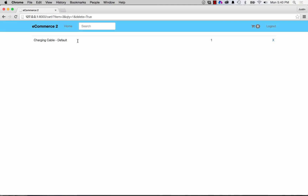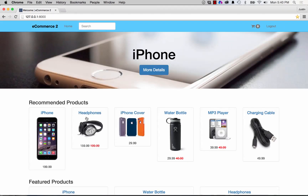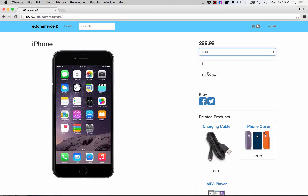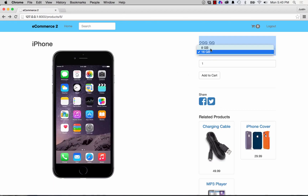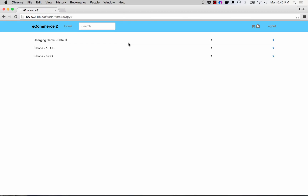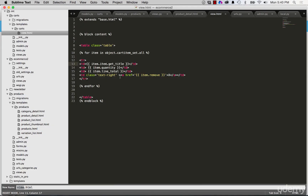Now we have the title showing 'default'. Going back to the home page, add a few products — add 16 gigs, add 8 gigs — and now we have various products coming in based off the variation. The next part would be actually updating the item quantity itself beyond just removing it, so if we wanted to change the quantity we'd have to change how the form works, and that's something we'll do in the next one.